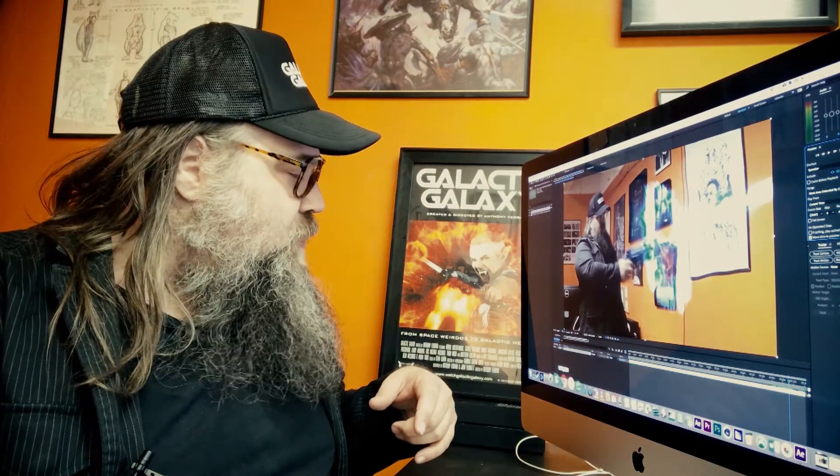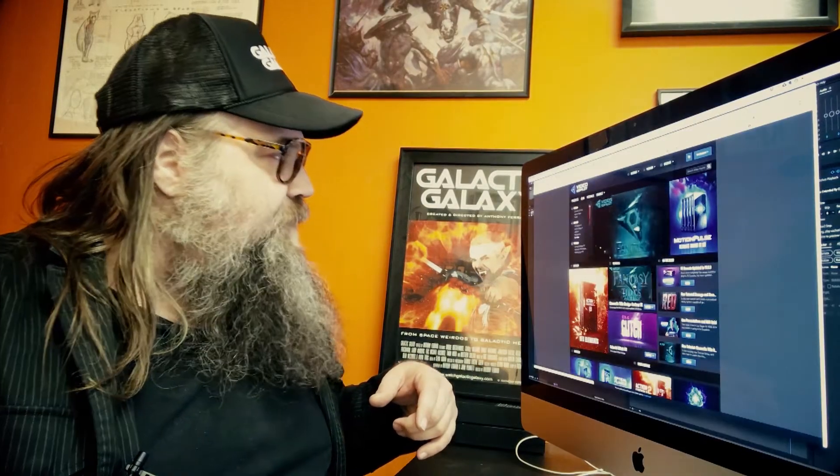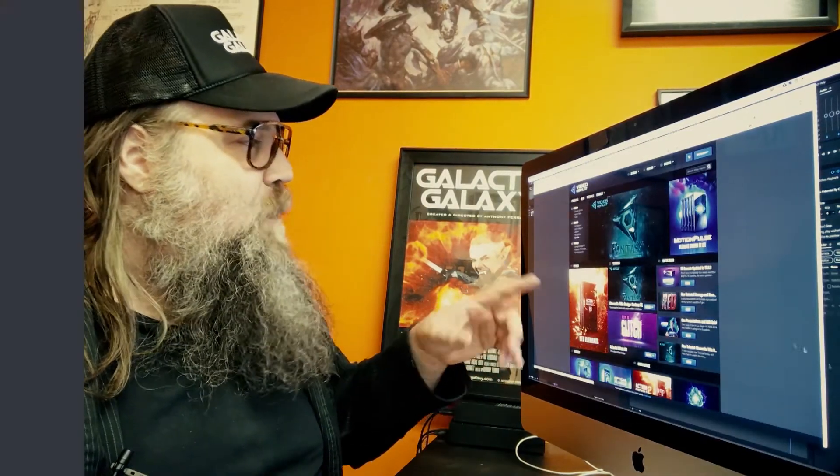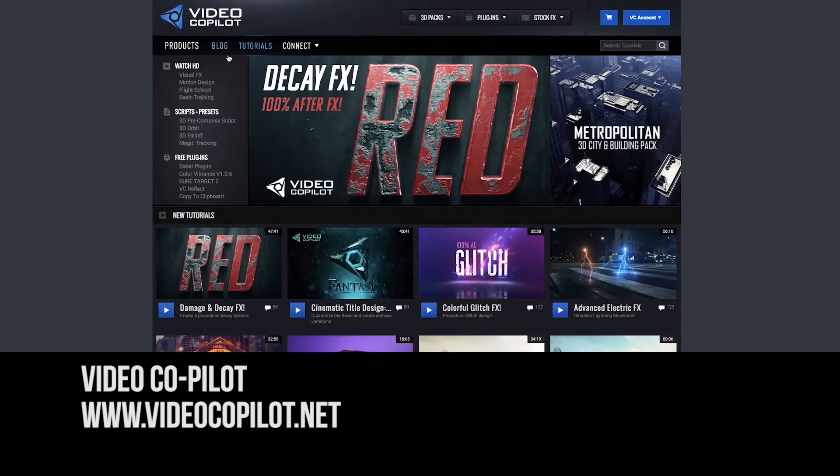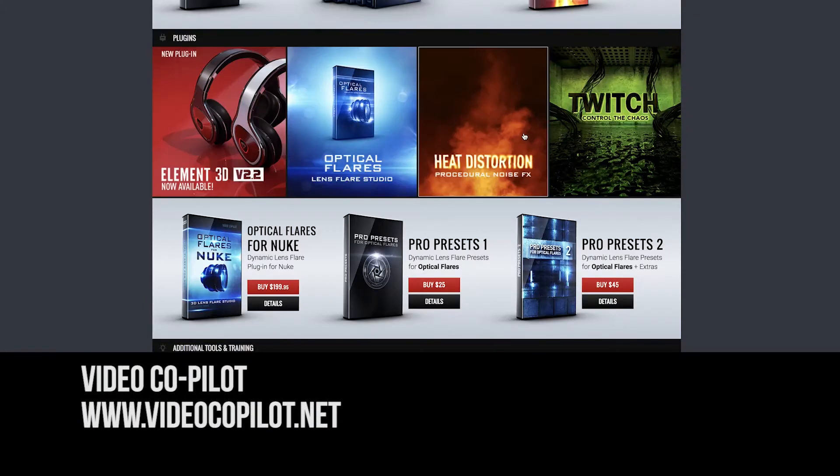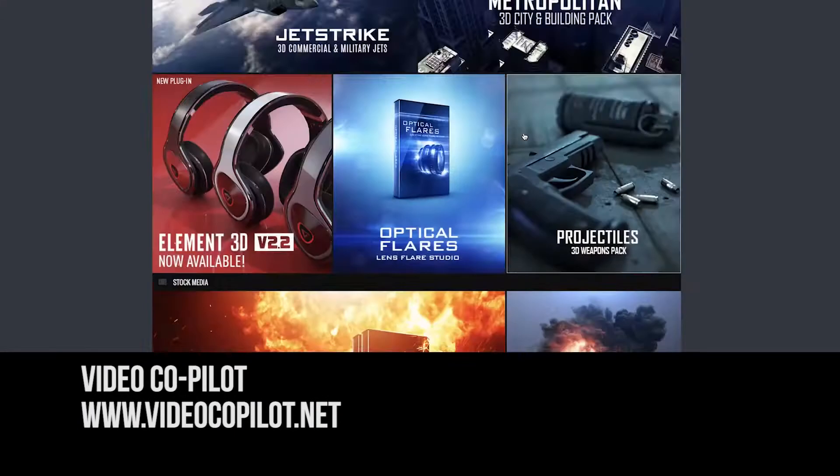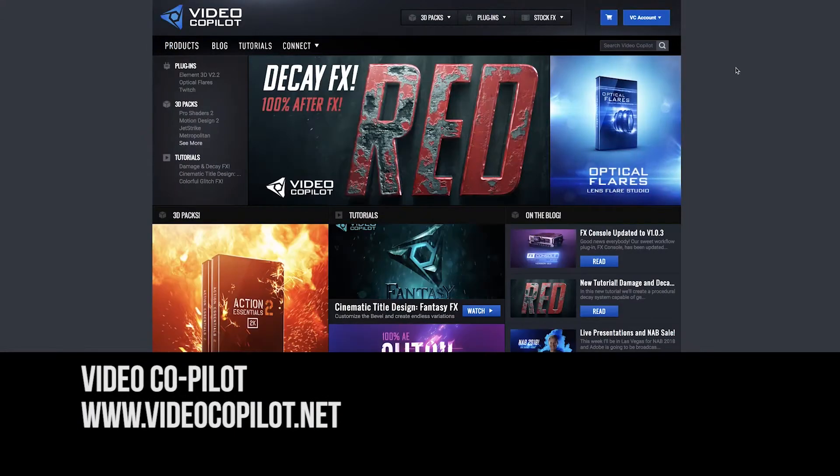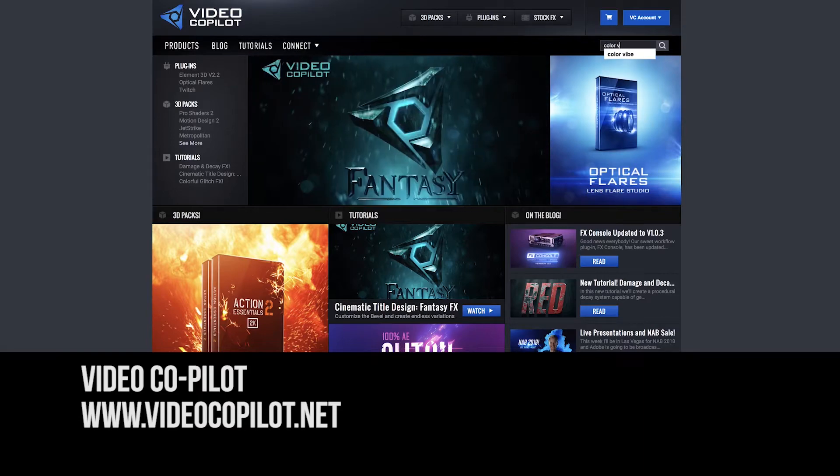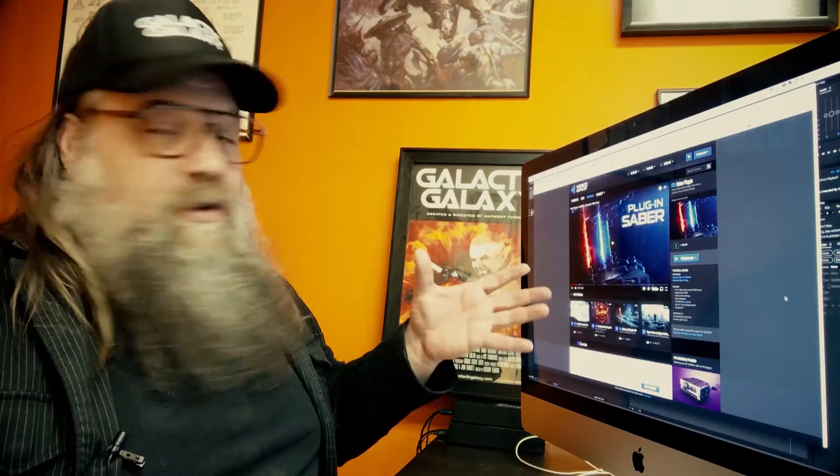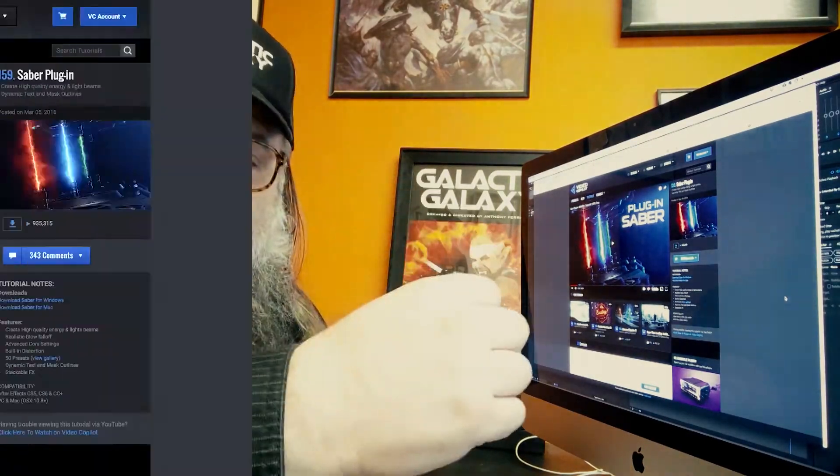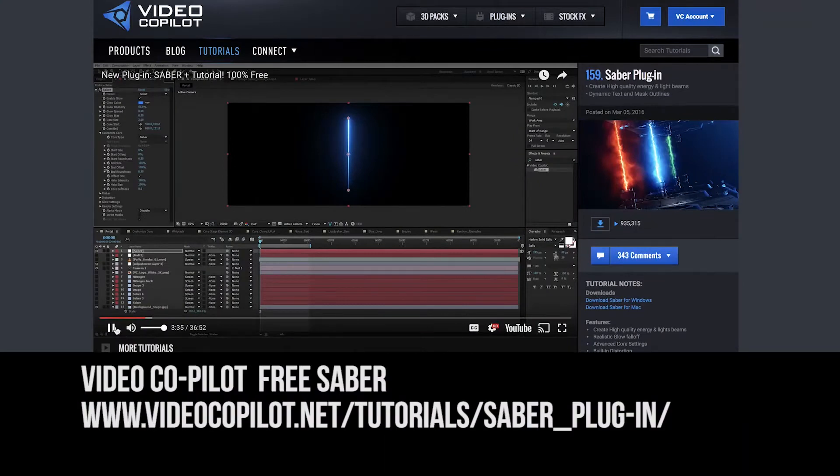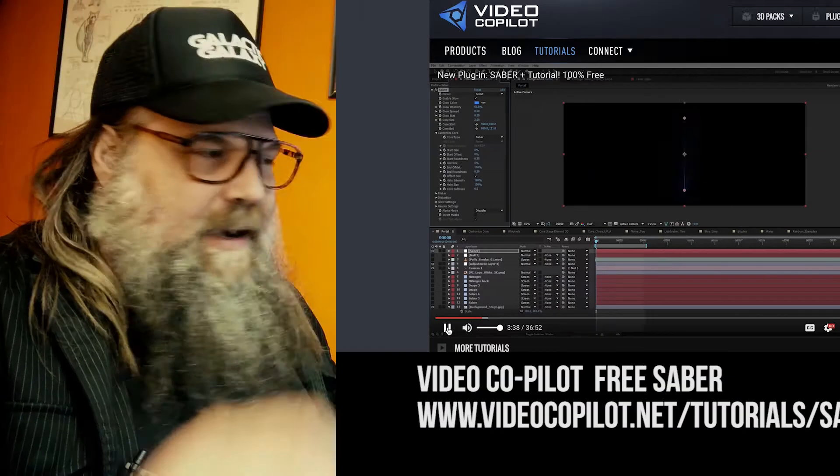So basically what we'll do is I'll have links below, but we're going to go to Video Copilot. There's some plugins that we can get for free. There's a Saber plugin, which is very cool, which is basically for a lightsaber, but I use it to just do like a quick blast because there's lots of options and you'll see once we get into it.